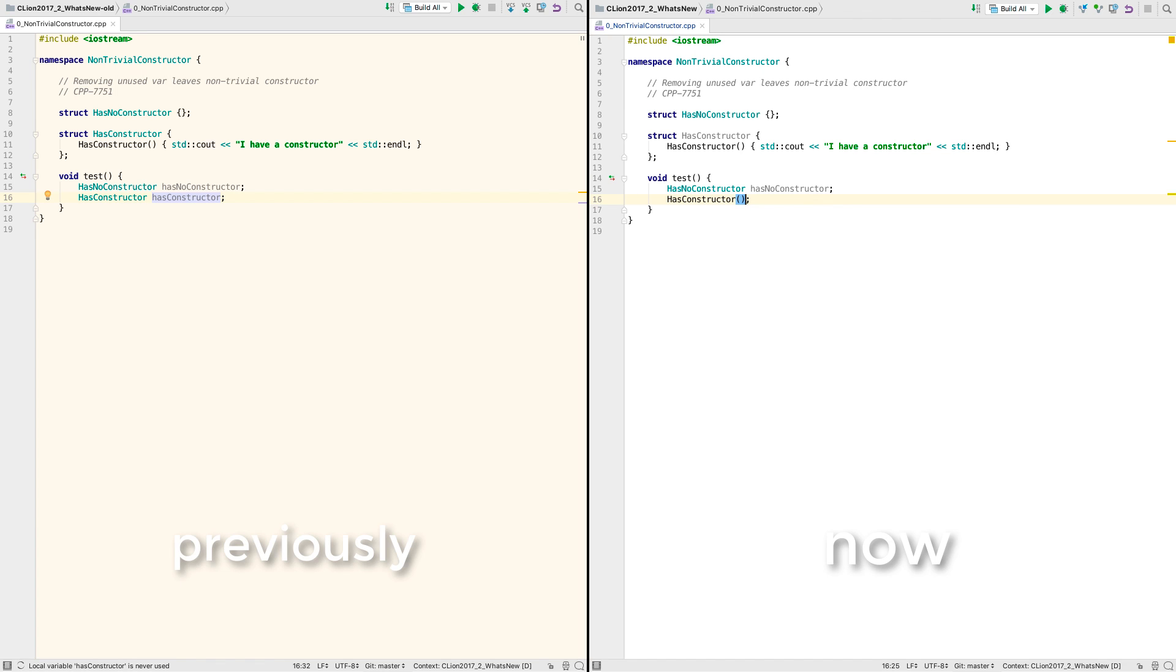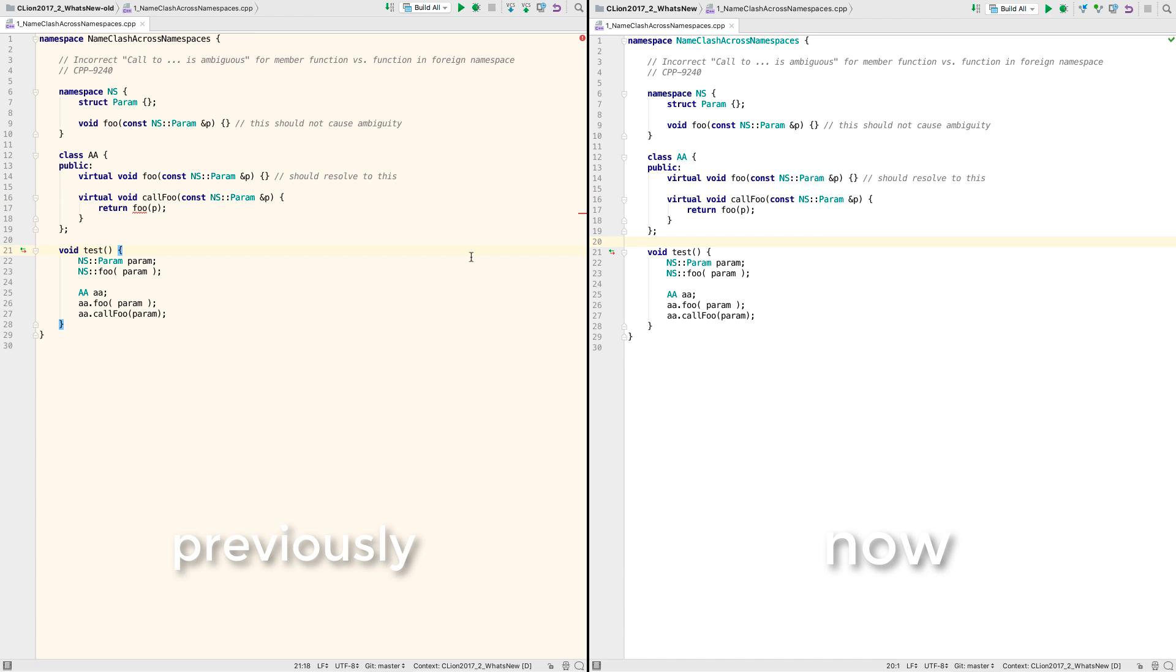We've also fixed many issues in existing code intentions. Here's a few of them. There was an ADL lookup issue with matching functions in different namespaces causing ambiguity.